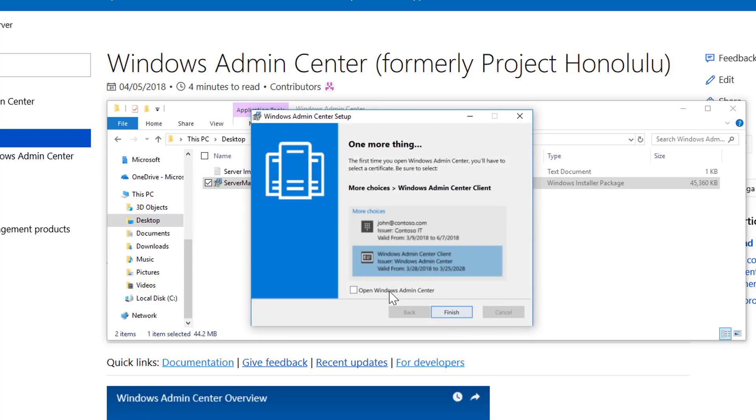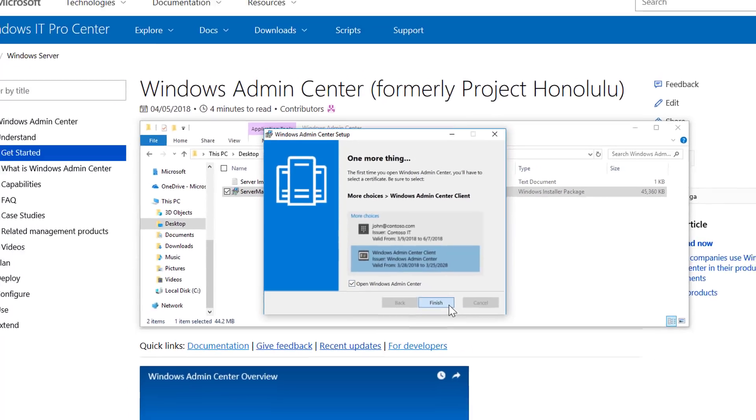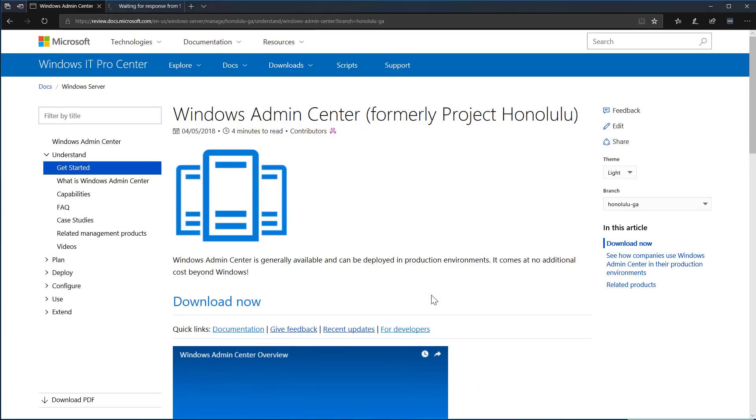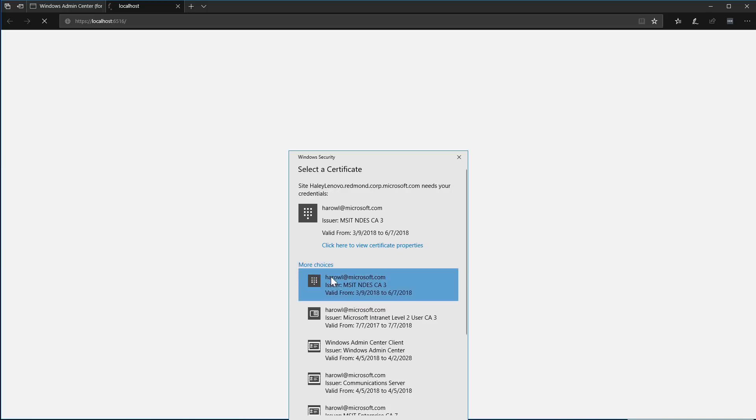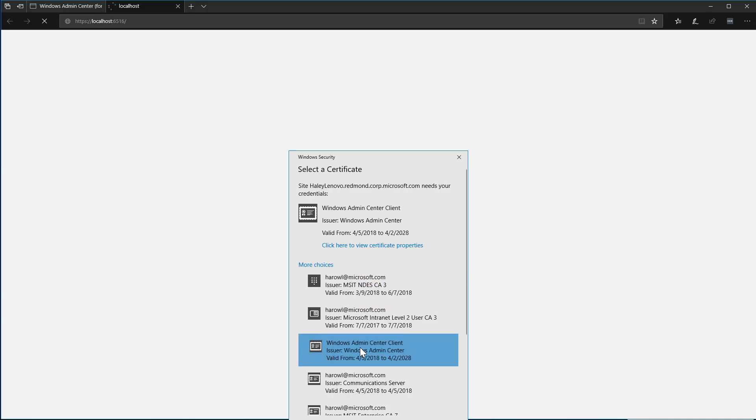Once installation completes, I can launch Windows Admin Center in my default web browser. If I've installed on a Windows 10 client, I'll need to make sure that I select the correct certificate for Windows Admin Center client when I first access via a browser.